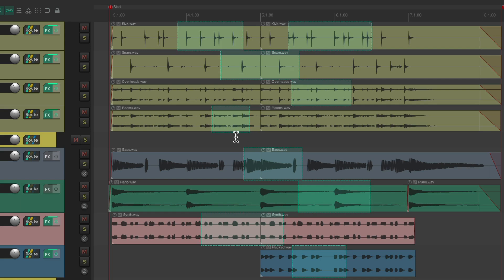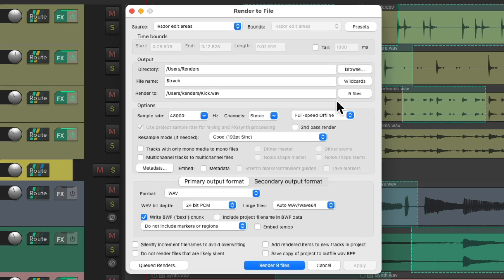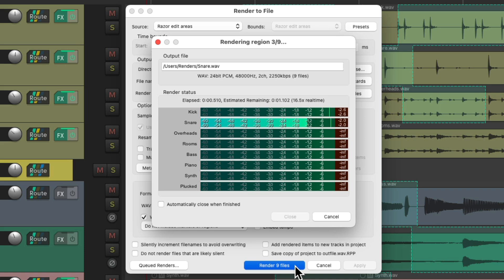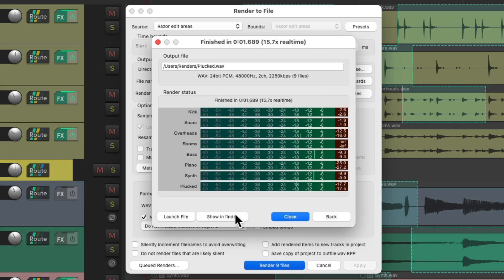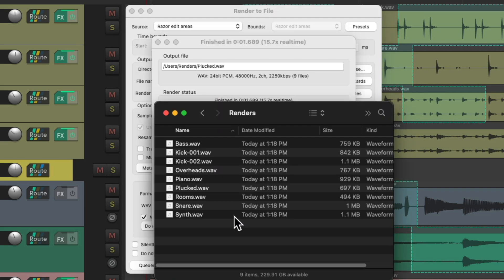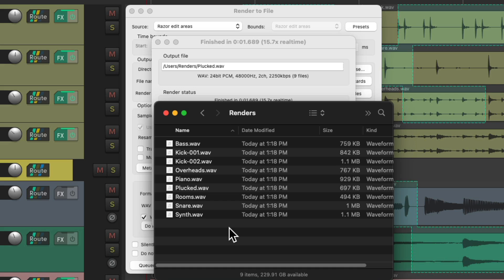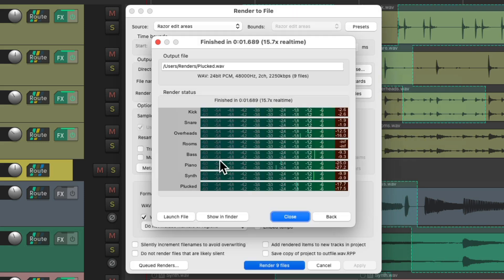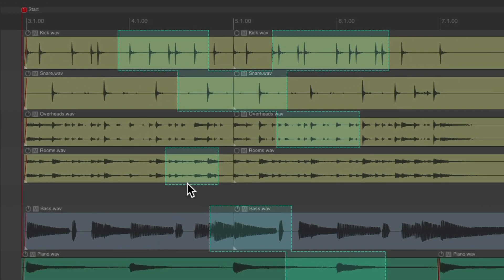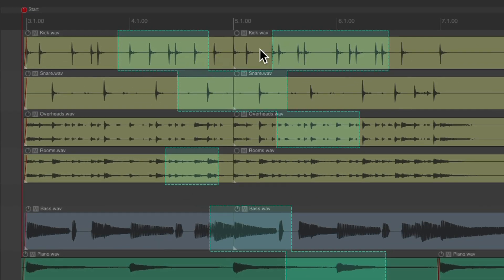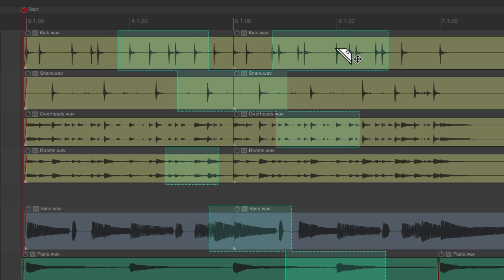Now we could render all these from here. And then it renders a separate file for each razor edit we created. Notice it created two separate kick files, and that's because we have two separate razor edits on the kick track.